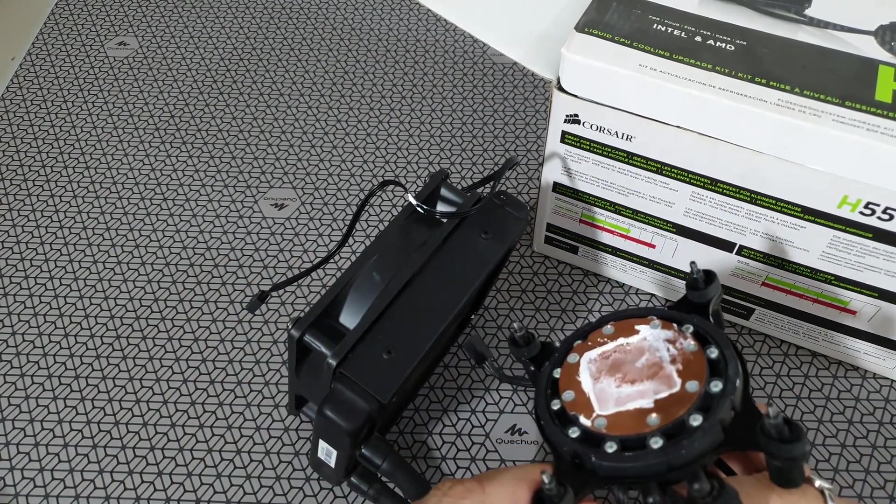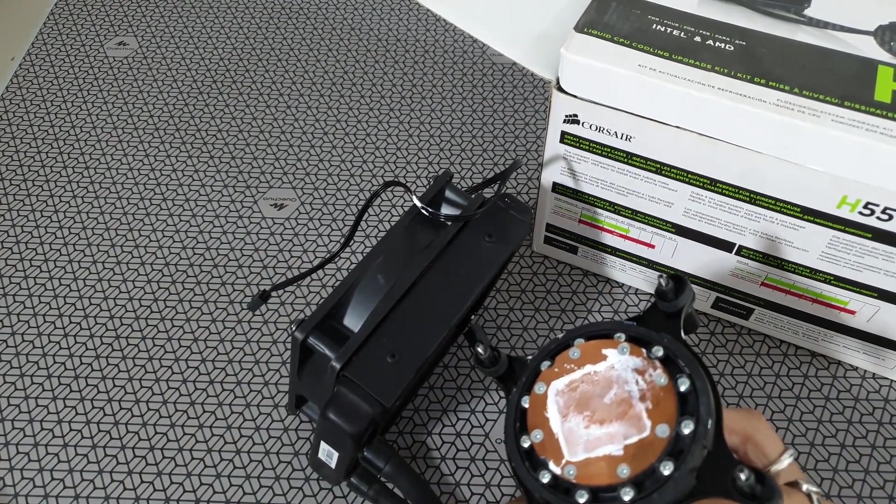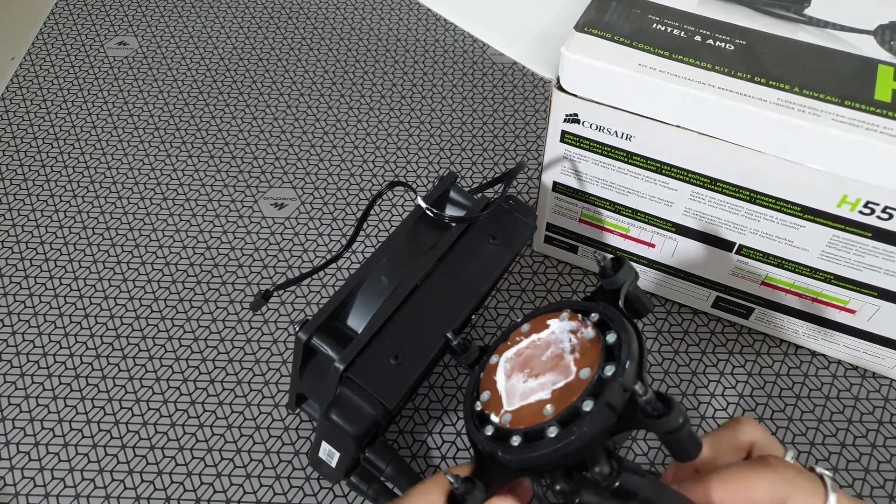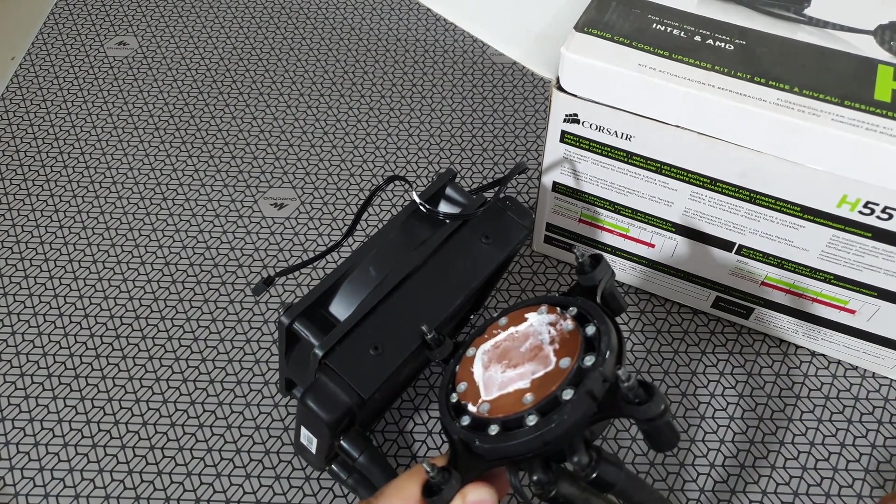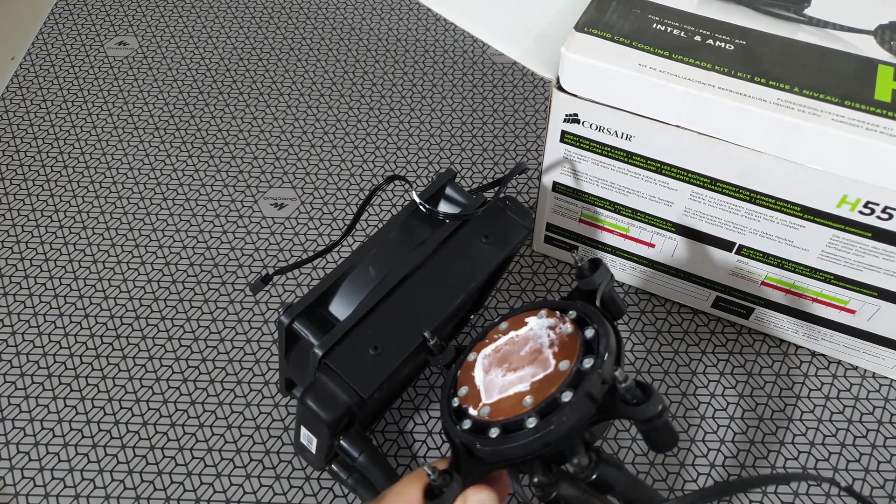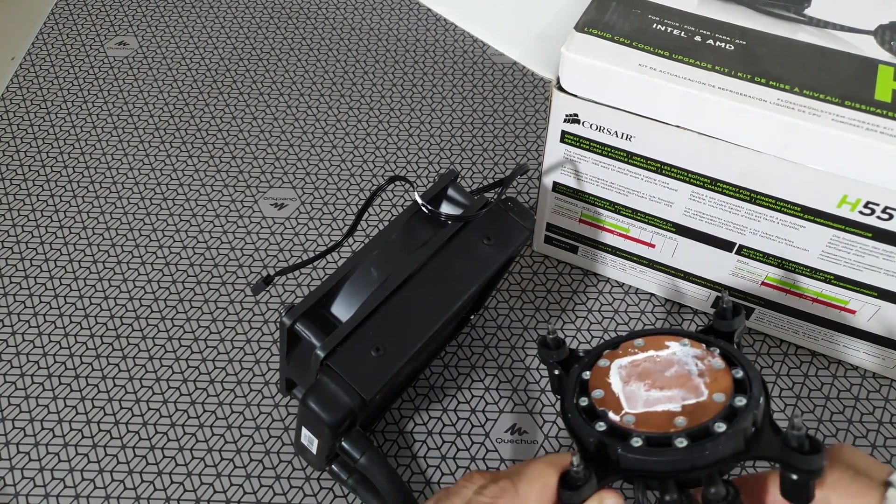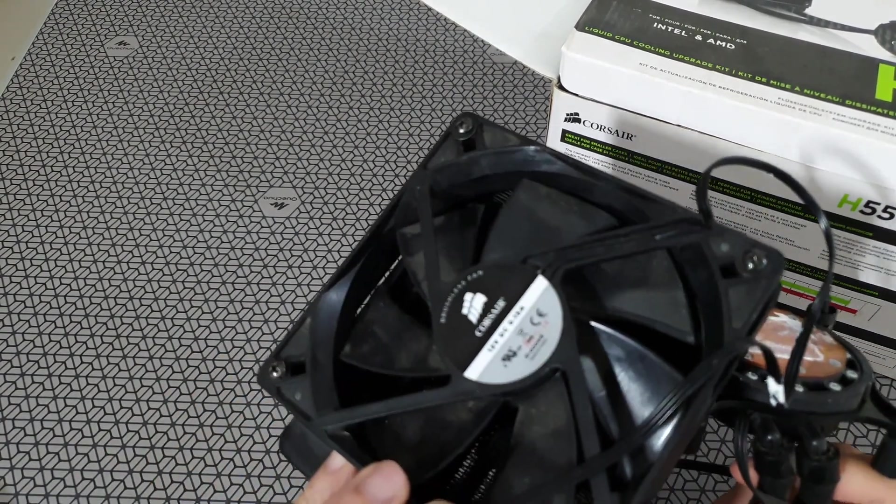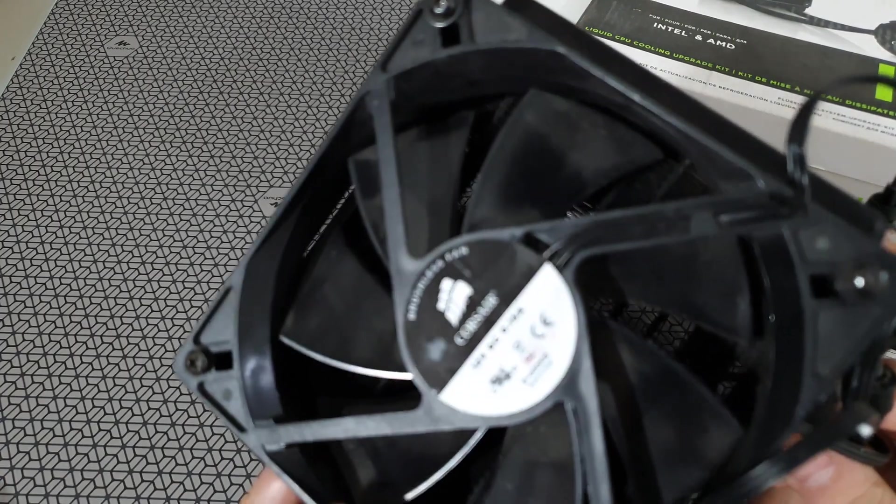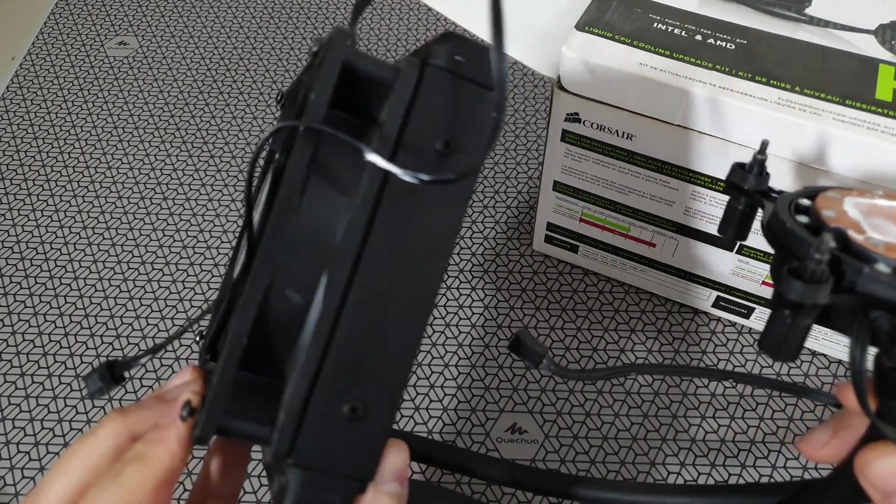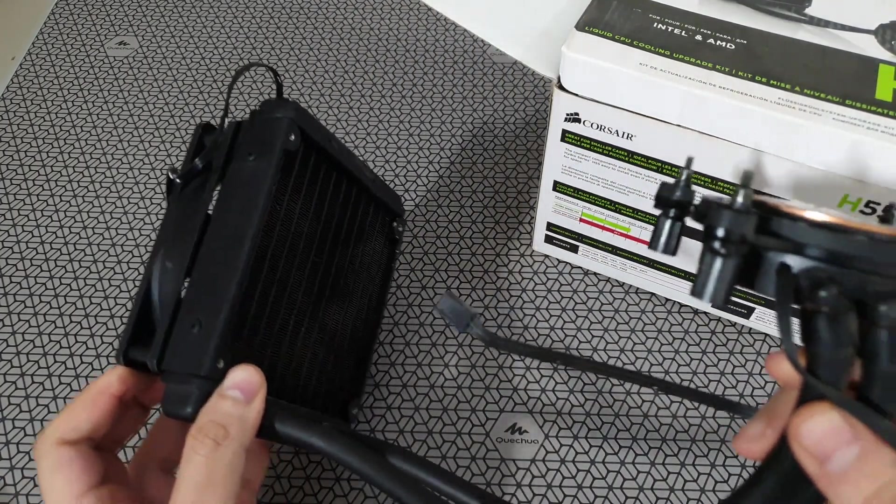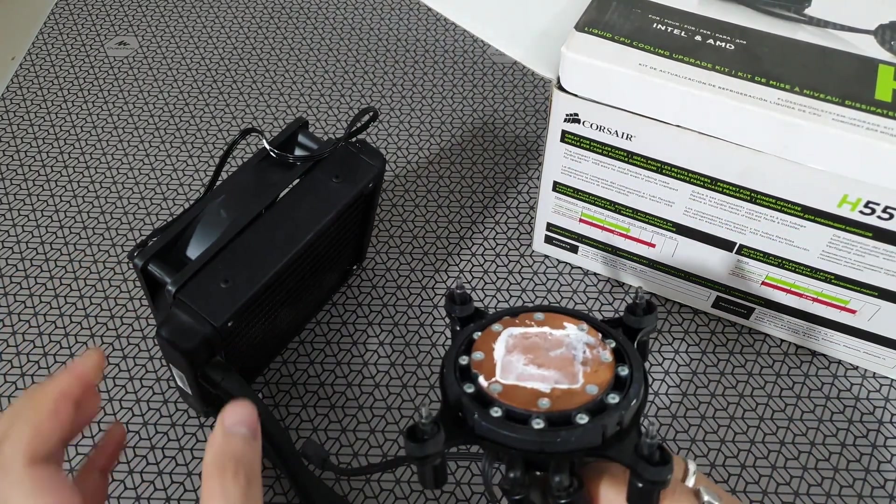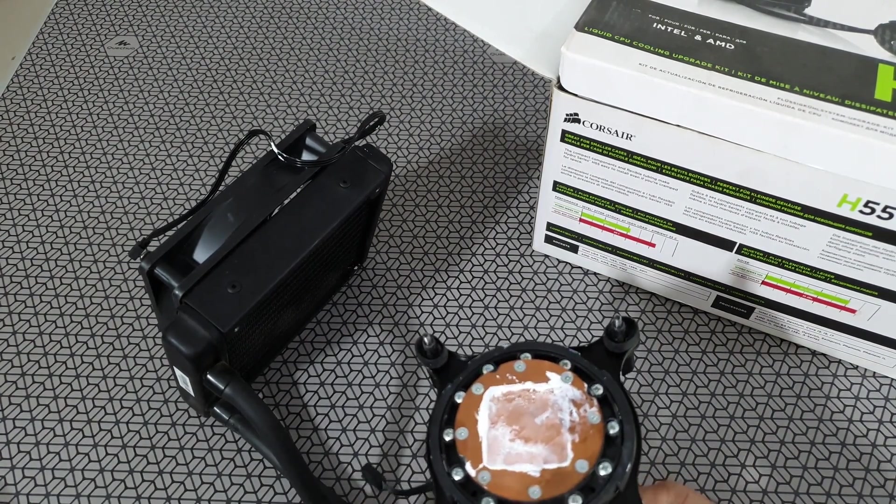So the first problem was I couldn't fit this on my new Ryzen 5 processor. So Banggood came to my rescue. They sell an AM4 clamp for the older H55 Corsair coolers. Isn't that awesome?